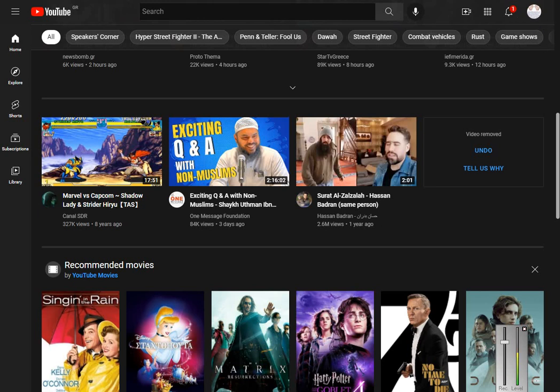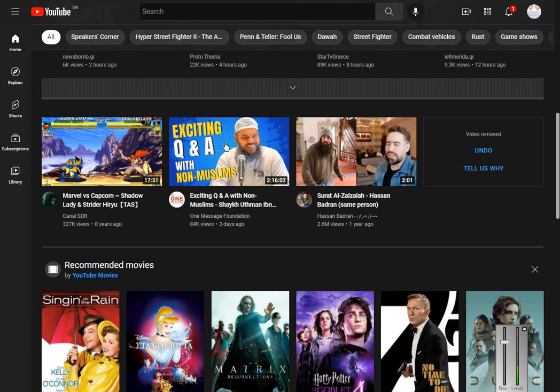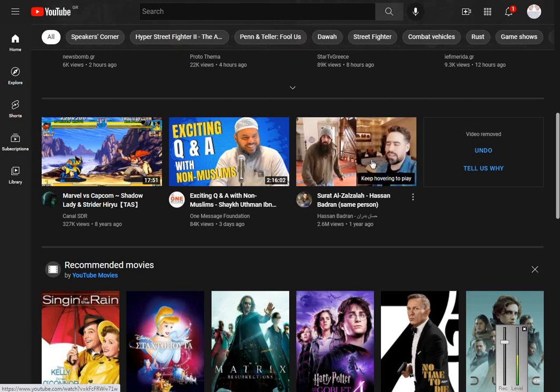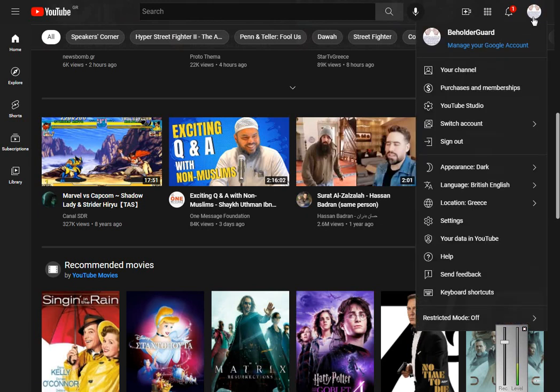When you first open YouTube, you should get something similar to this. You click on your icon, and if you have a channel, you go to YouTube Studio.